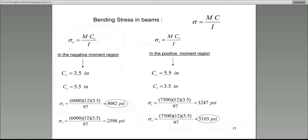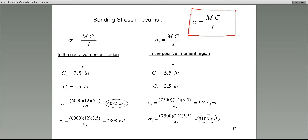Remember this because I'm going to come back to it. To keep things in perspective, we are calculating what we call the bending stress in beams. The equation — sometimes referred to as the flexure equation — is sigma equals Mc over I.